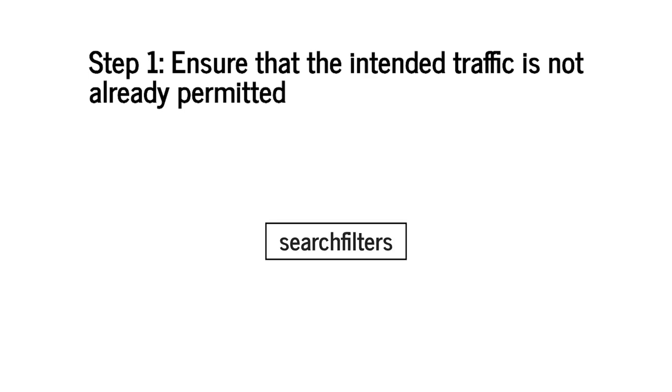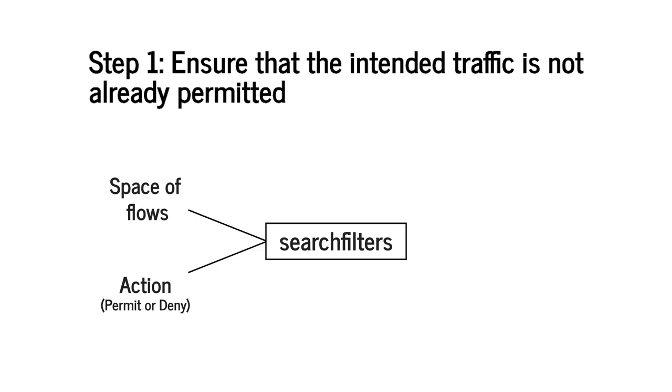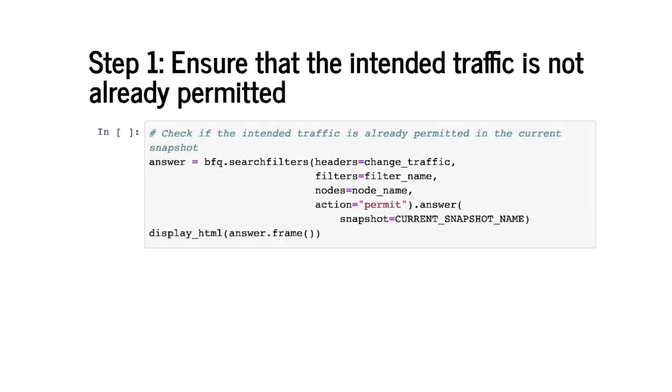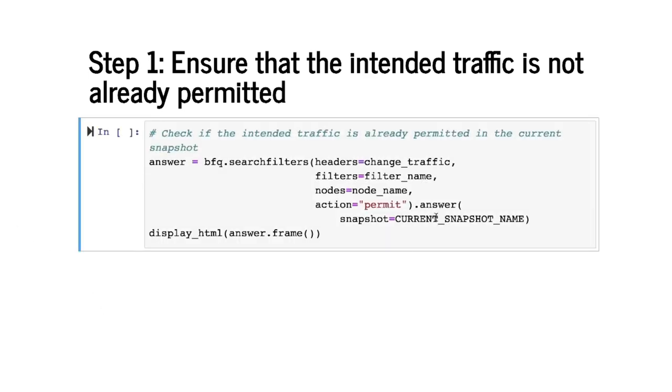Given a potentially very large space of traffic, search filters returns any flow within that space that matches the specified action which could be permit or deny. For our goal this is the search filters query that we can use. What this query is doing is searching for any flows in this traffic, which is the change traffic, on this filter on this node and the action is permit.